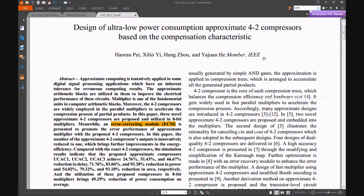Welcome viewers. Here we will discuss the project design of ultra low power approximate 4:2 compressors. Approximate computation is being used professionally in some digital signal processing systems that have an inherent tolerance for incorrect computing. The estimated arithmetic blocks are used to increase the electrical efficiency of these circuits.